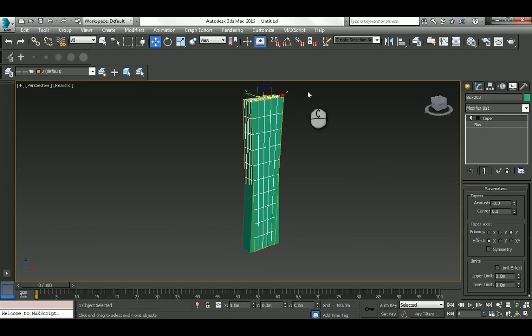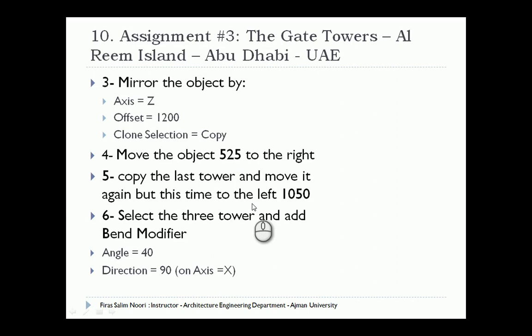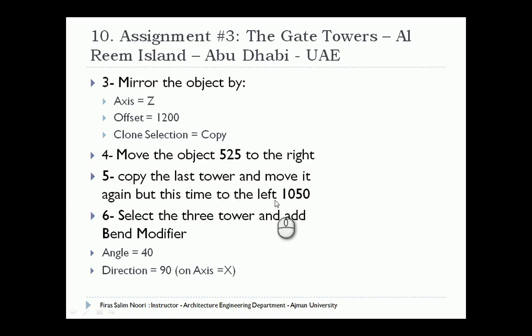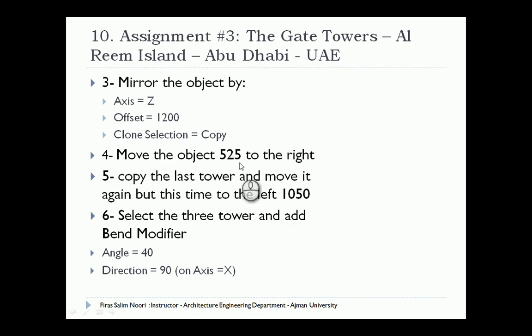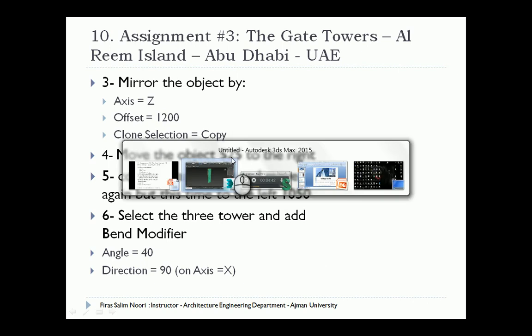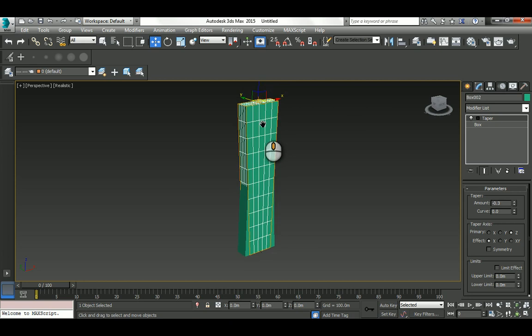We have to do the same thing to the left. Copy the last tower and move it again, but this time to the left. You push the last one to the right, then from the far right you push it to the far left, which is double this amount. You can do whatever you think is suitable.